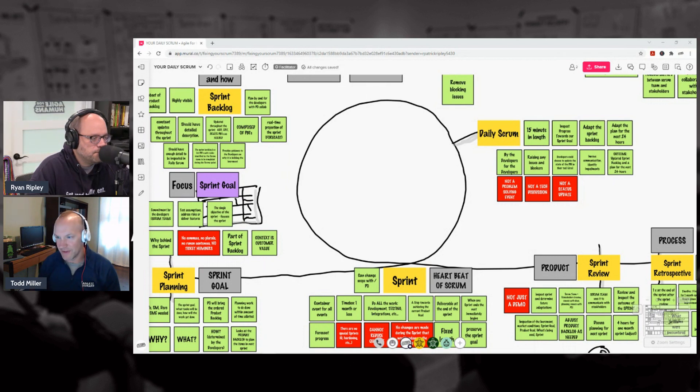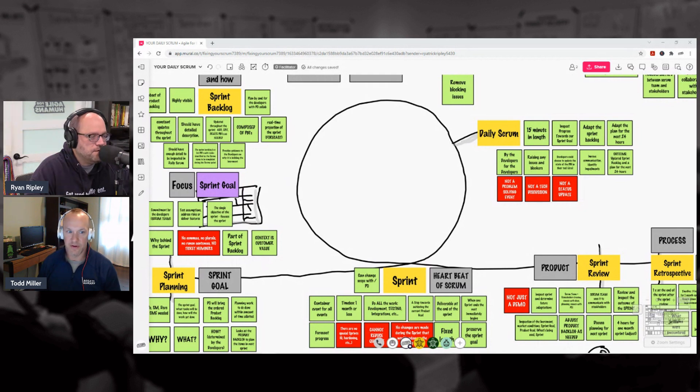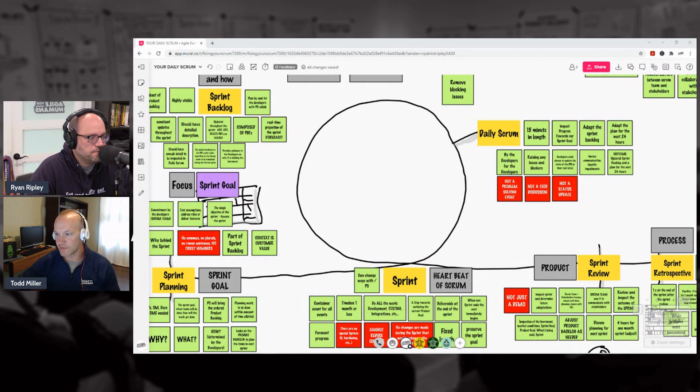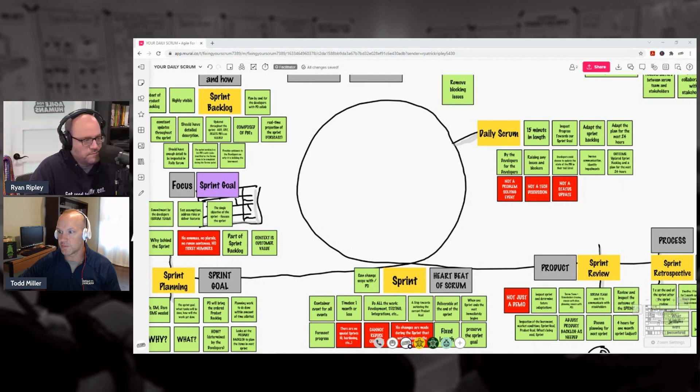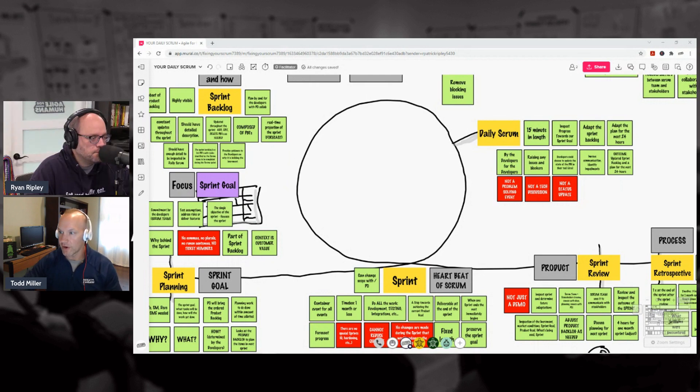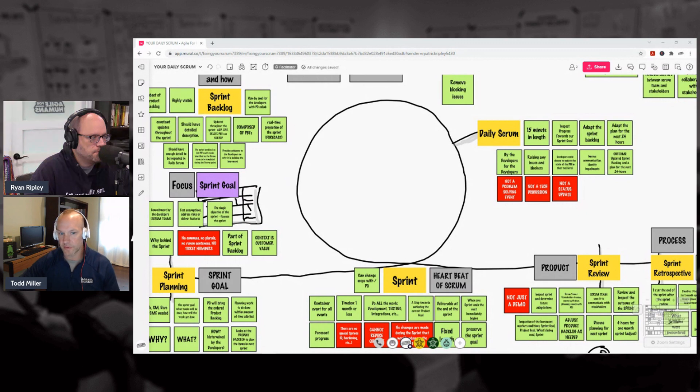So we ended up having to have another retro. We ended up having to have another retrospective. So I don't think that you can inspect your process until you've inspected the incremental progress that you've made on your product. I think that's fundamental to the way I—the Sprint Retrospective has to be after the Sprint Review.